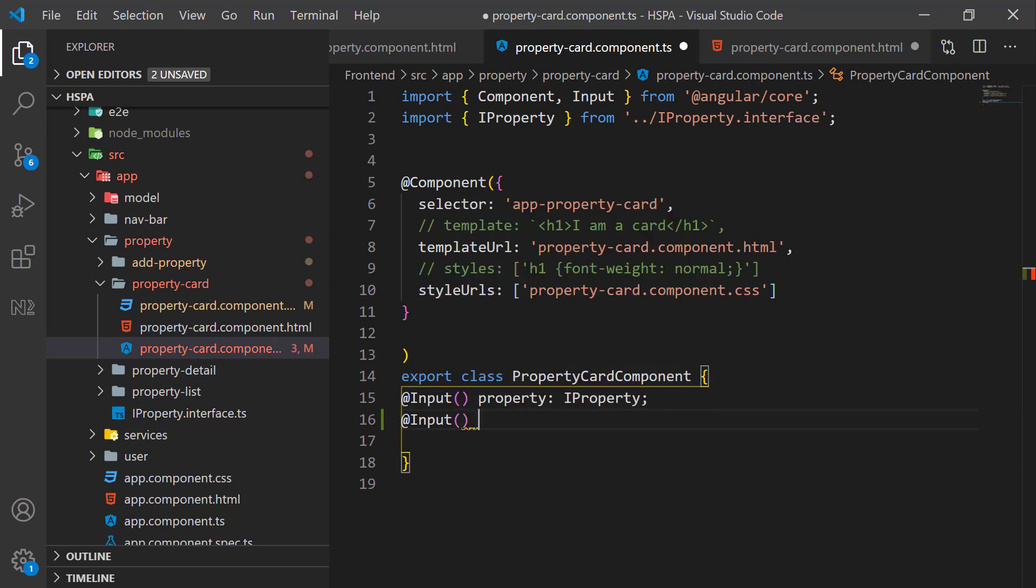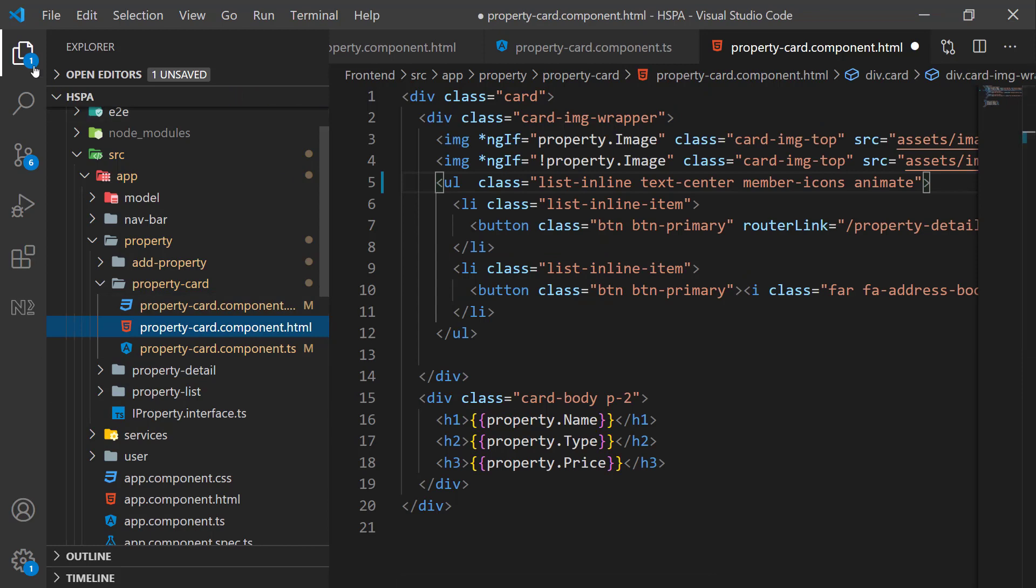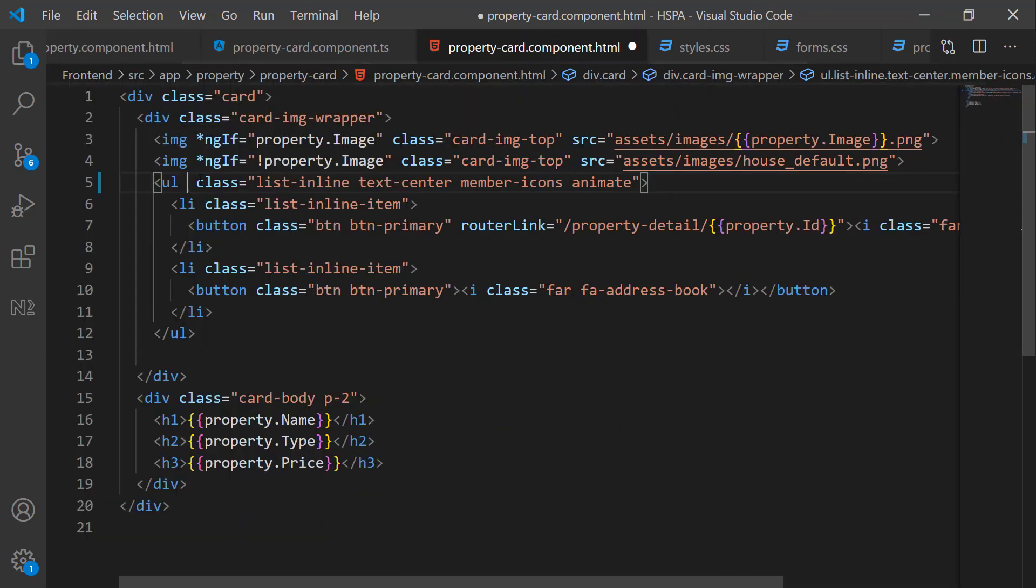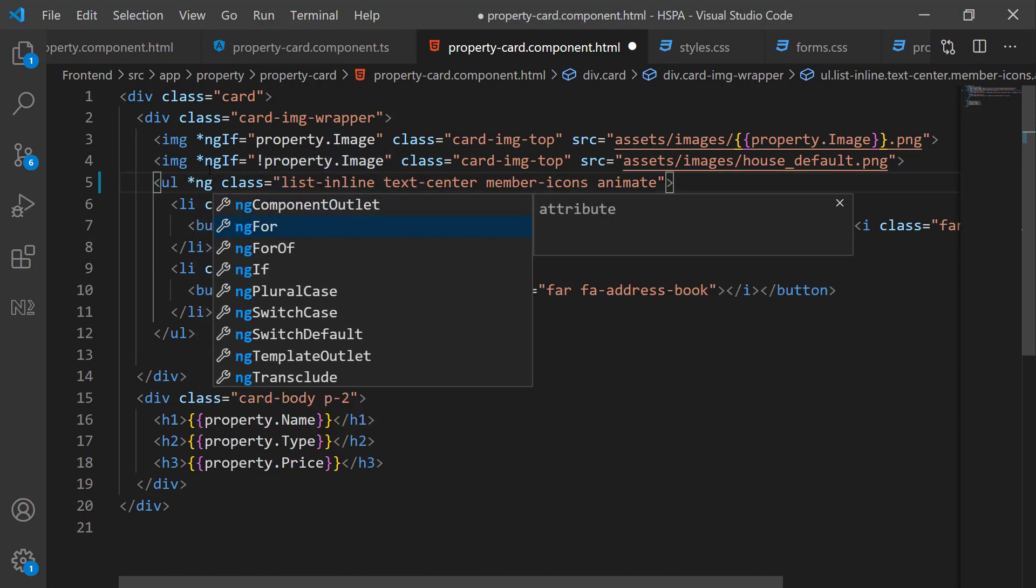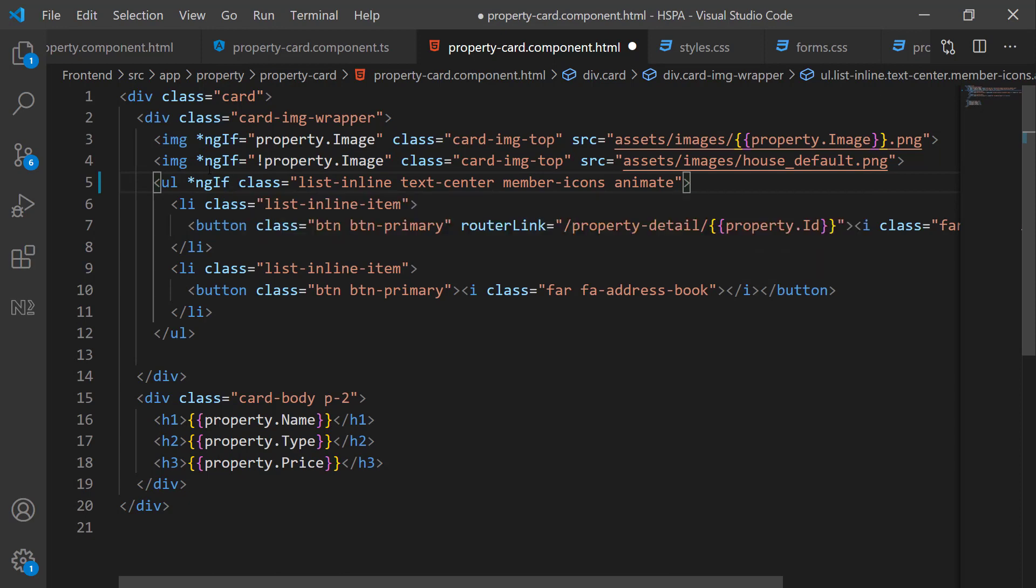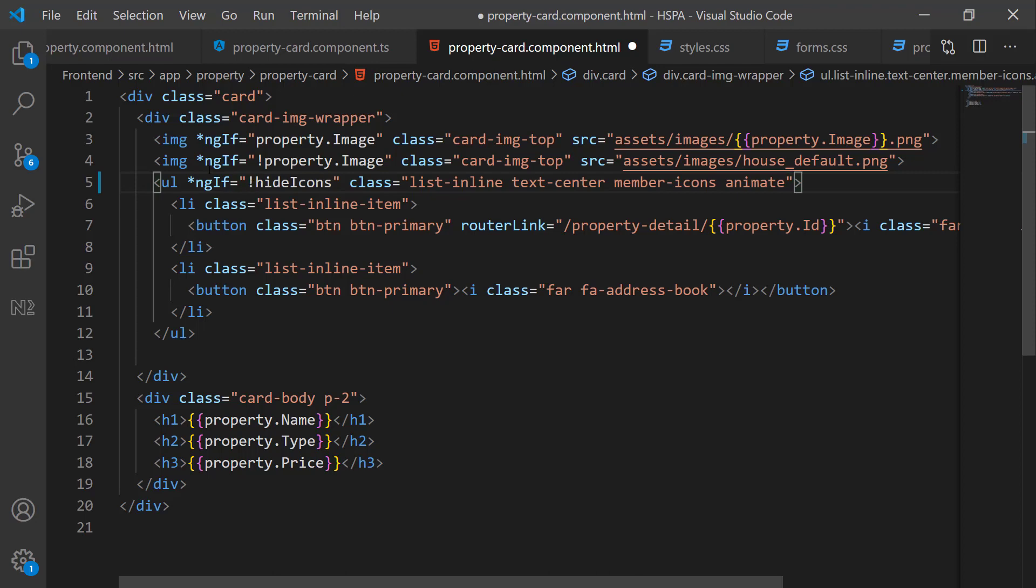So let's add an input property named hideIcons of type boolean that we can set in our parent component. And here in html template of our property card component, we can hide icons on the base of this input property. As this unordered list is where we are displaying these icons, we can use ng-if here. And display this list only when hide icon property is false.